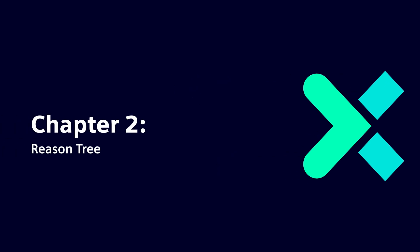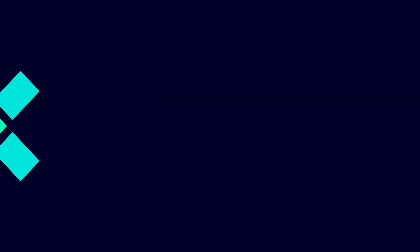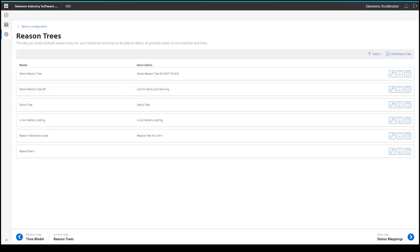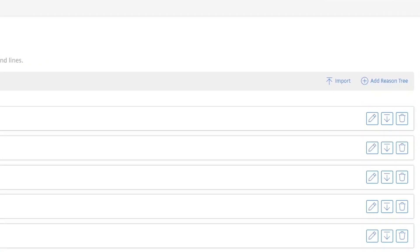It is time to build a reason tree structure that reflects the different machine states and issues that can occur in the best way. To create a reason tree, either click on the import button, which opens an import wizard, or click on the add reason tree button.